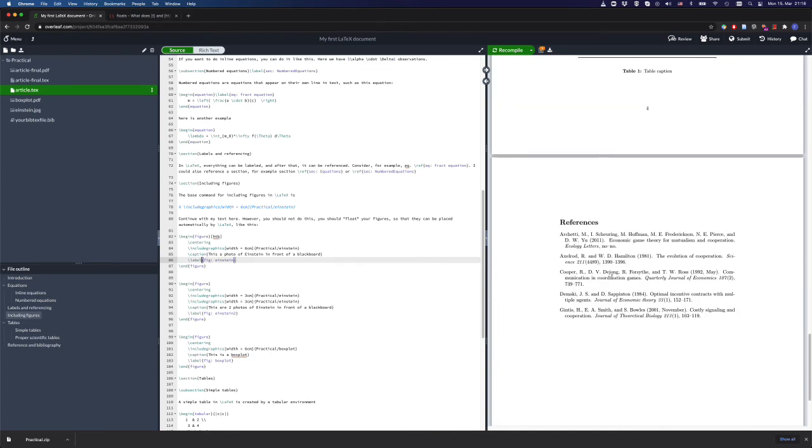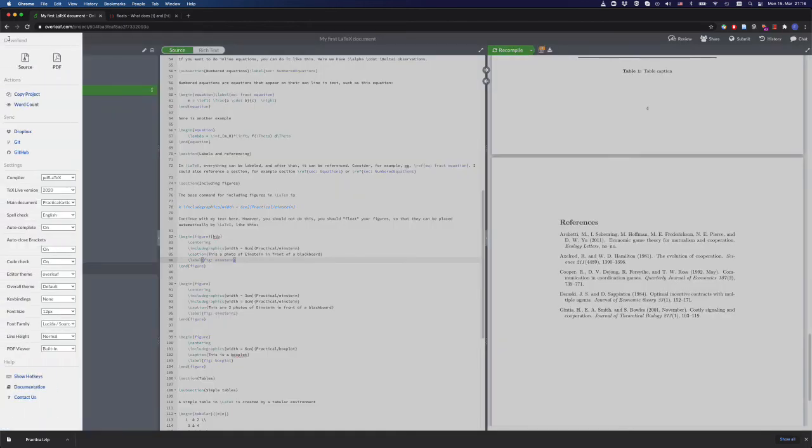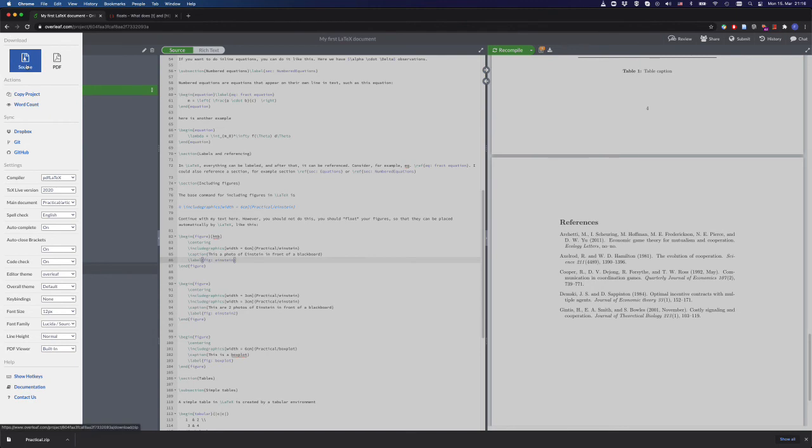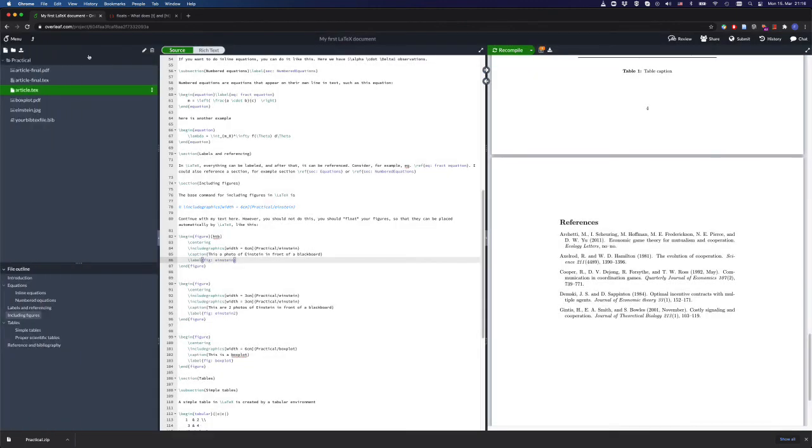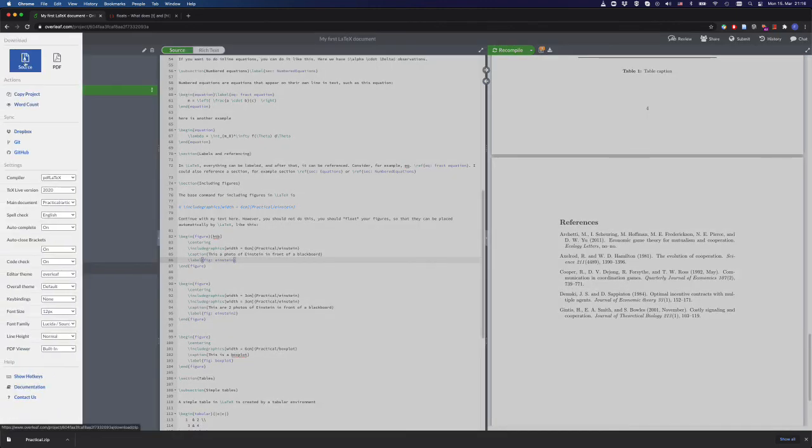Yeah, this was it. In the end, you may want to download the PDF for your final document, and if you want to download your entire document, you can do this here by going on the menu, going to source, and there you can download your entire project.